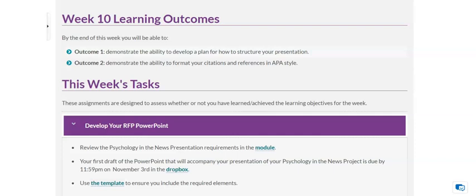So make sure that you look at some of those guidelines, use the template, and as always, if you have questions or want guidance, you can make an appointment with me either in person or online. That concludes my overview of week 10.